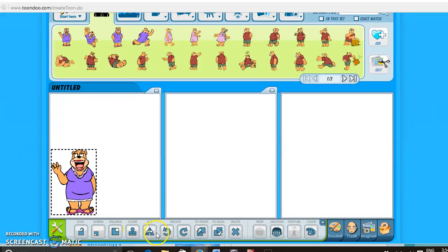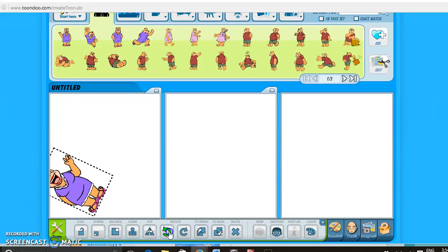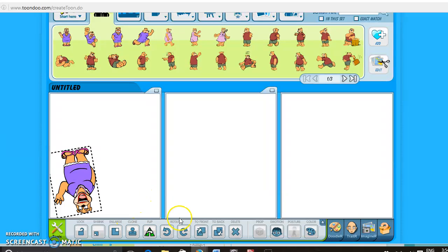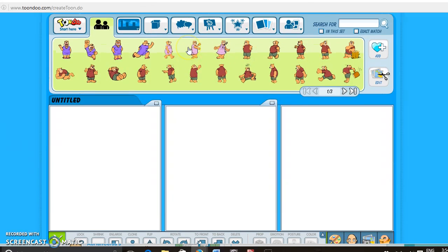And then you can also flip it, rotate it. This is in case you have more than one thing, to front and to back, just like on Word. You can also delete it right here. So I'll go ahead and pull a different one down just to show you.